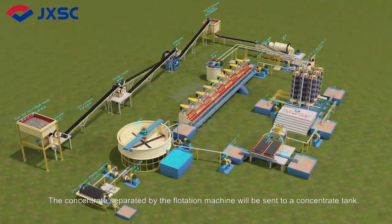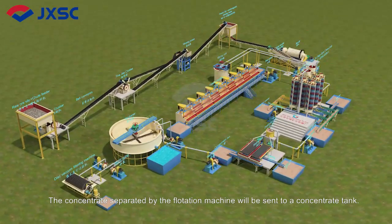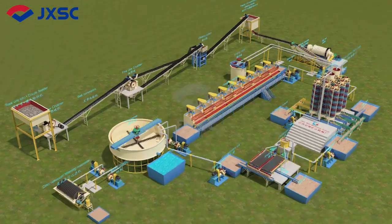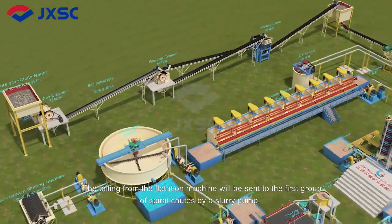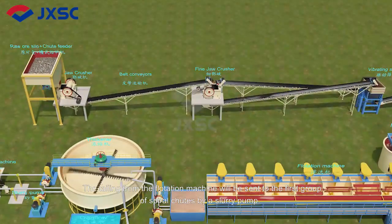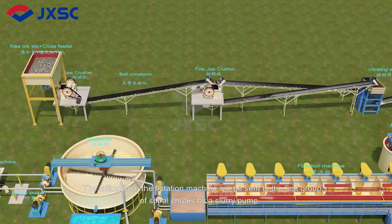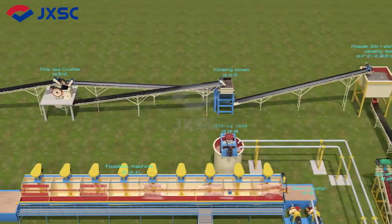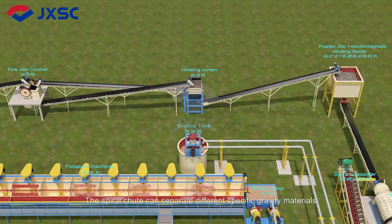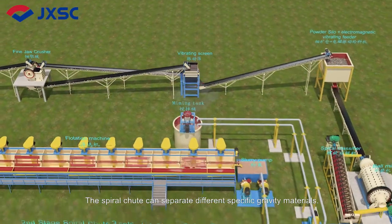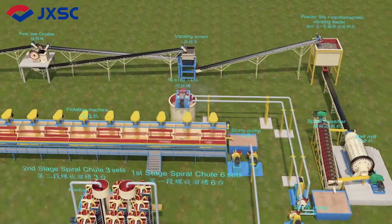The concentrate separated by the flotation machine is sent to a concentrate tank. The tailings from the flotation machine are sent to the first group of spiral chutes by a slurry pump. The spiral chutes can separate materials of different specific gravity.